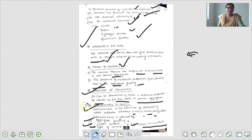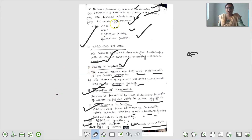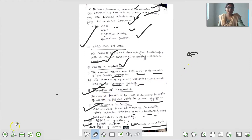तो आज के lecture में इतना ही. आप लोगों को पूरा समझ में आ गया होगा कि workability क्या है, workability को कौन-कौन सा factor affect करता है, इसके कुछ tests थे जो सारे test बहुत आसान थे. Next class में हम लोग next chapter पढ़ेंगे, आज के लिए इतना ही.